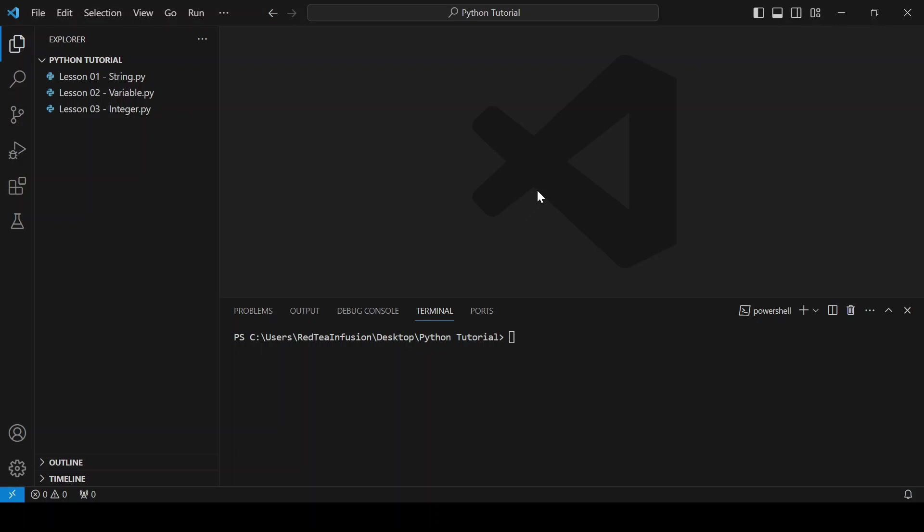Hi guys, it's Red. In this lesson we are going to talk about a type closely related to integers, the float type.